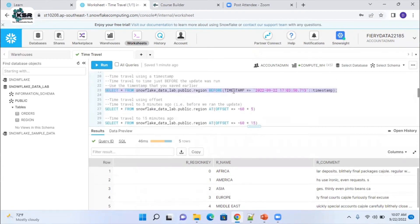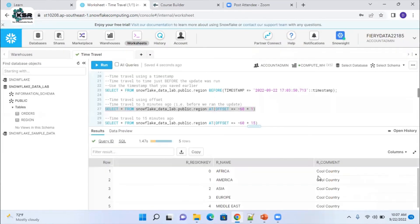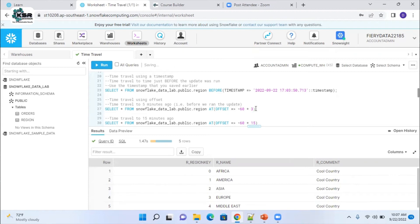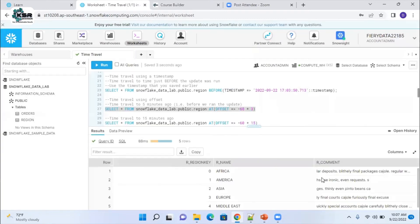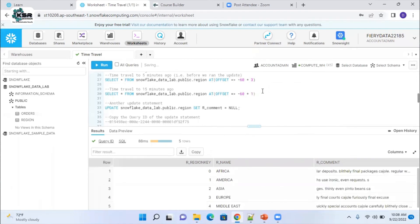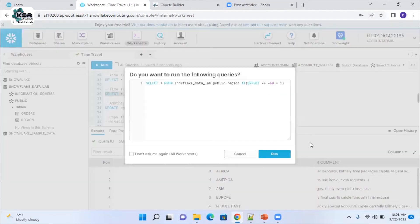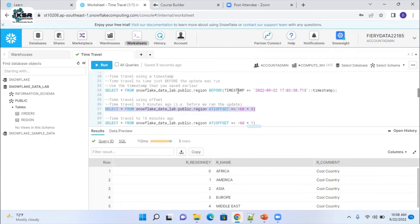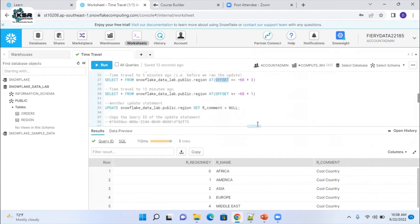Using the OFFSET parameter — for example sixty seconds back, three minutes back, or one minute back — you can retrieve data at different points in time. One minute back shows the updated 'Cool Country' version; three minutes back shows different data. You can go with TIMESTAMP, OFFSET, or STATEMENT (query ID). Now I'll update the table again, setting all values to NULL — five records updated. I'll copy the query ID from this update.